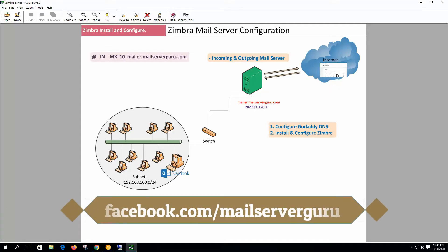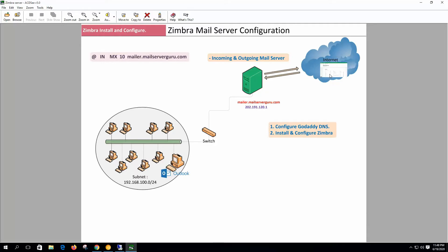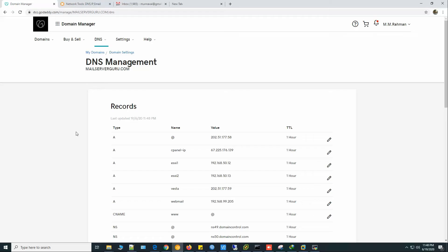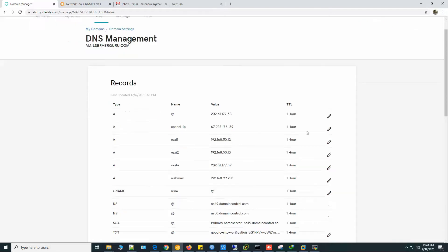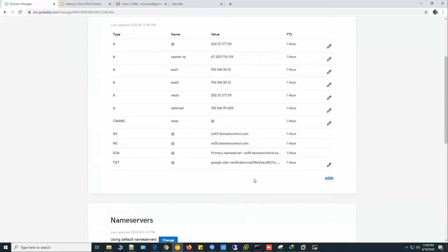I have purchased my domain from GoDaddy so we need to configure GoDaddy DNS. Let's go to the DNS configuration. Here I have logged into my account. This is the domain manager and DNS management. We can manage our DNS from here.